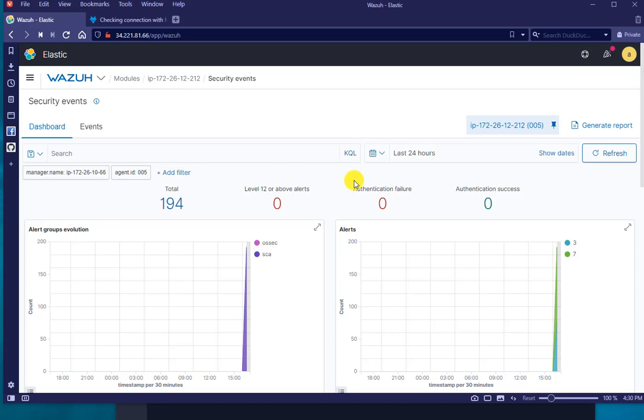And I know this video is short, but this is the easiest part of Wazuh, connecting the agents to the Wazuh server. And I'll see you in the next video.